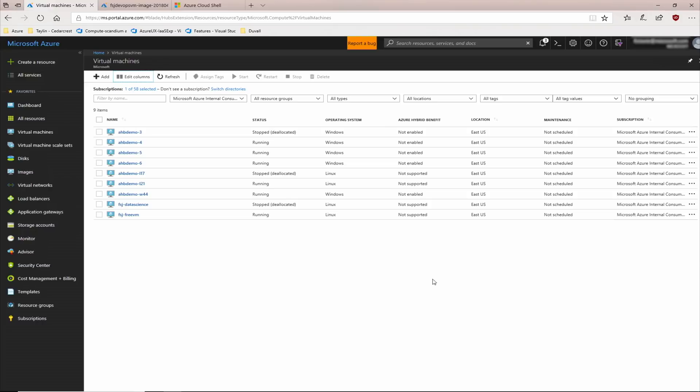That allows me to quickly see that none of the Windows virtual machines in this subscription have Azure Hybrid Benefit applied to them. Let's go ahead and turn it on, on one of these virtual machines.